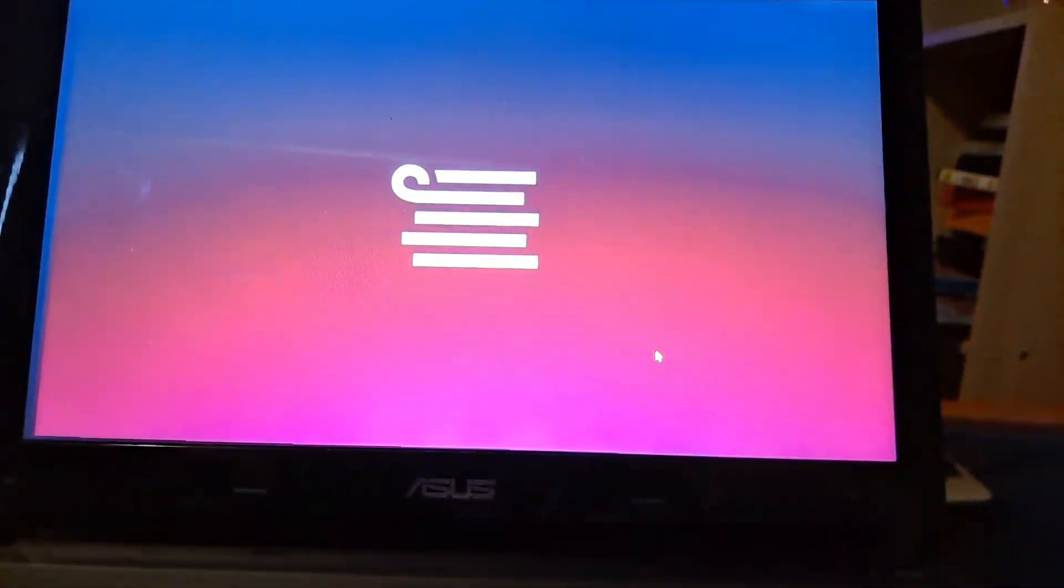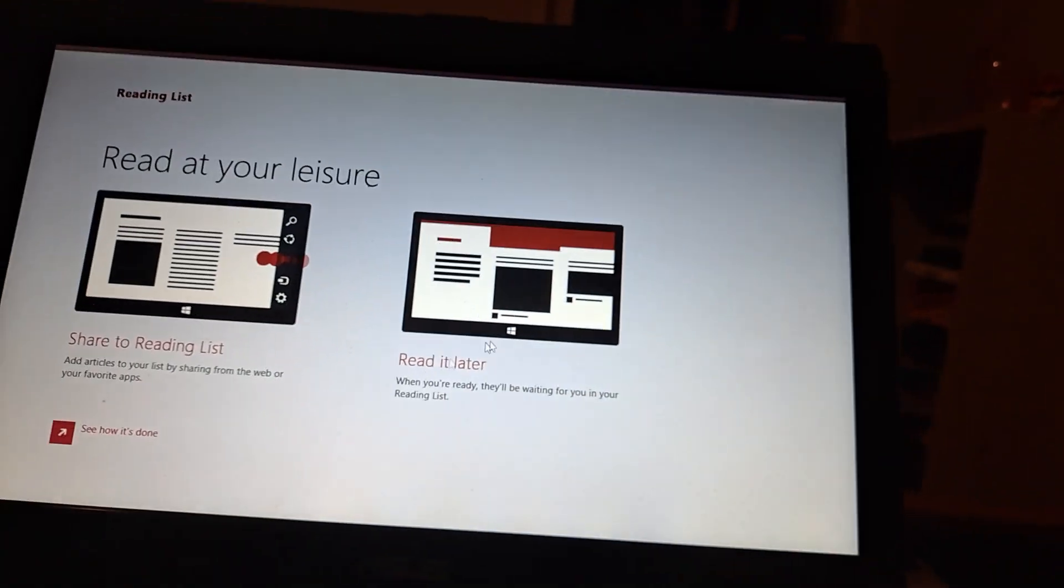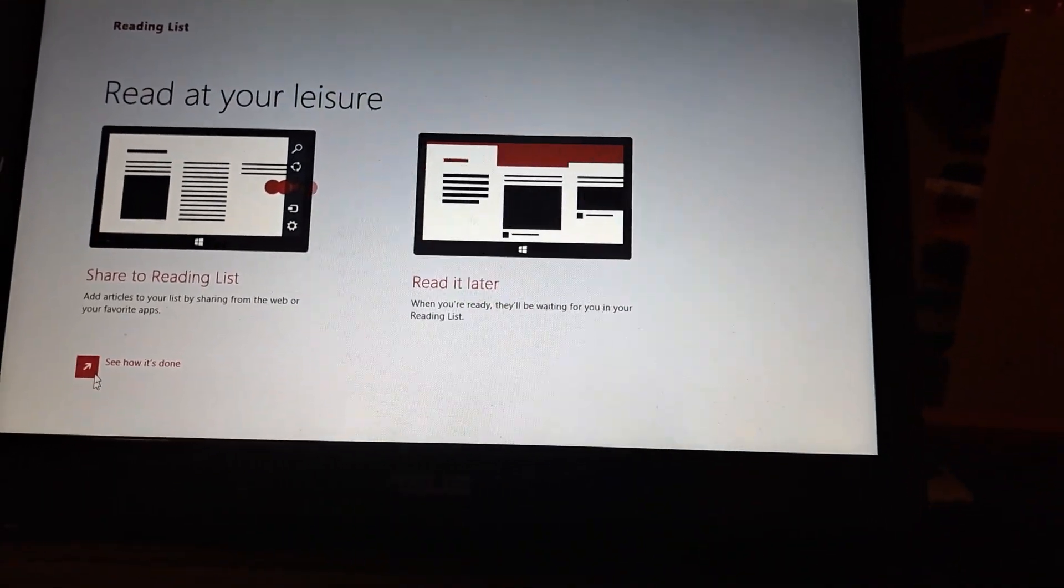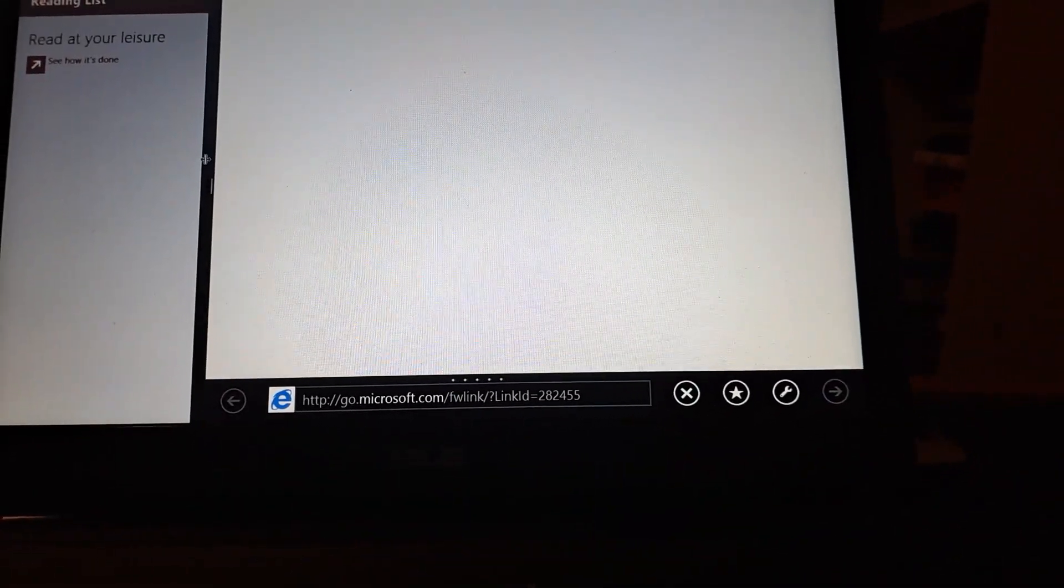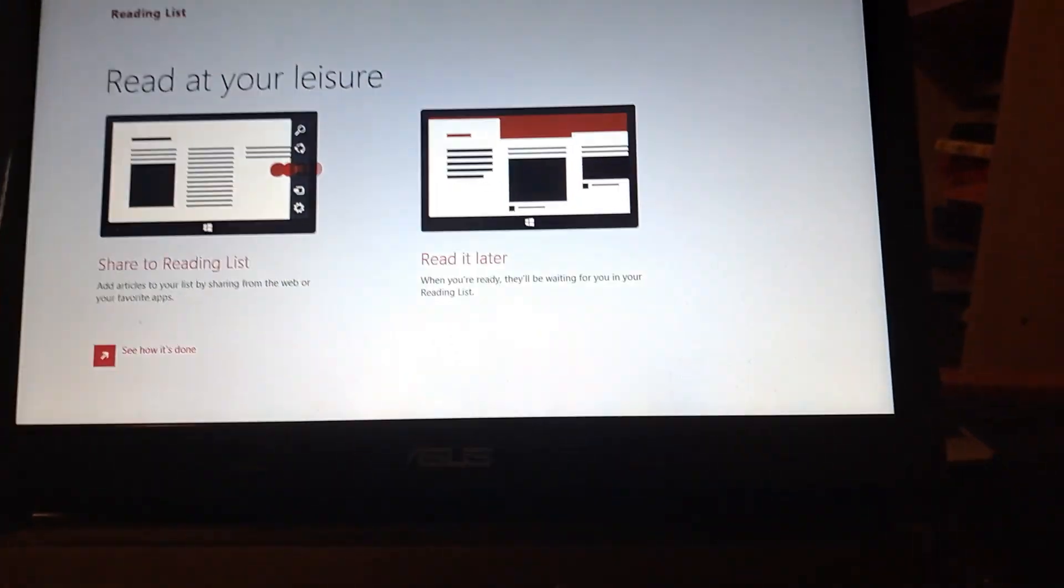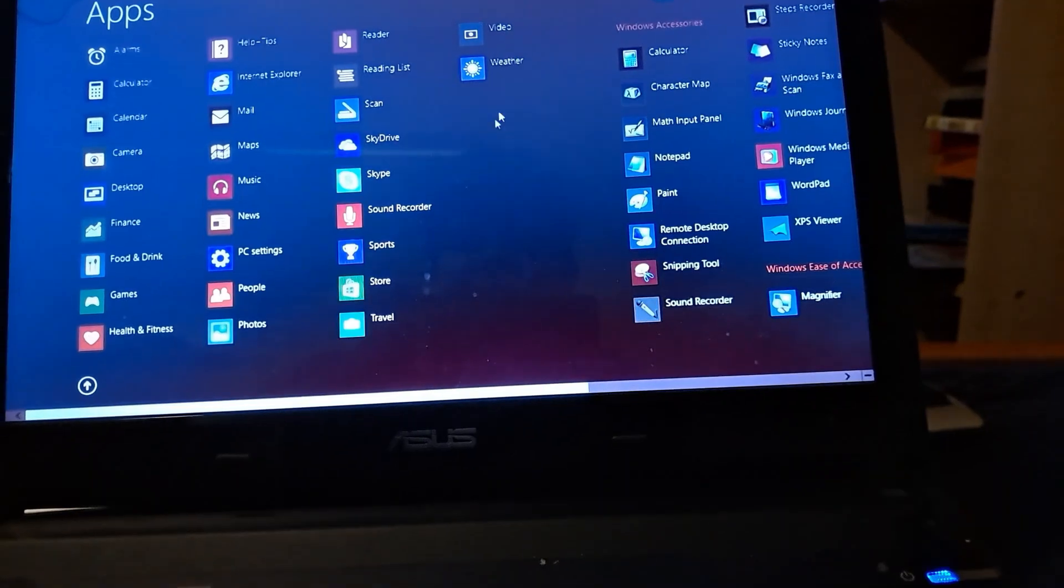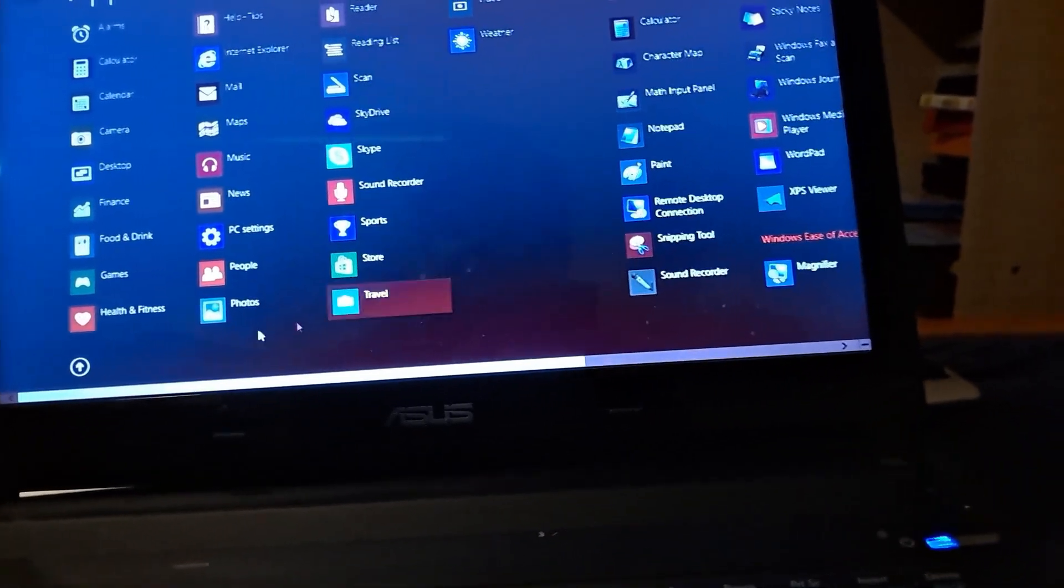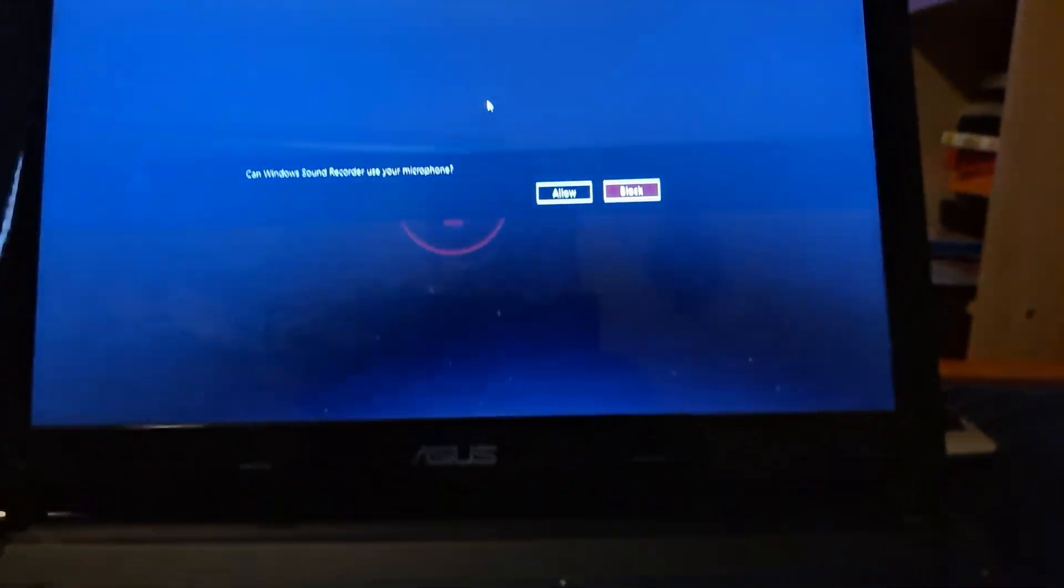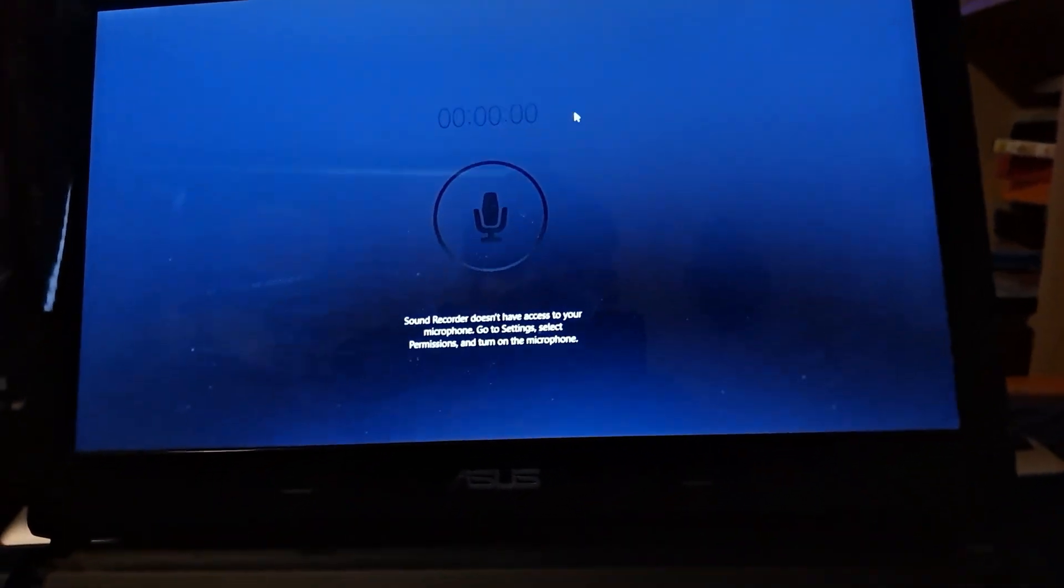You have hotels which probably won't work but it's still cool nonetheless that some of these apps work. We do have a reading list app, read at your leisure. We can see how it's done which sends us to internet, which we don't need to look at that. It's probably a dead end anyway. So we have a lot of apps here. We have sound recorder which was new, which is the same as well.